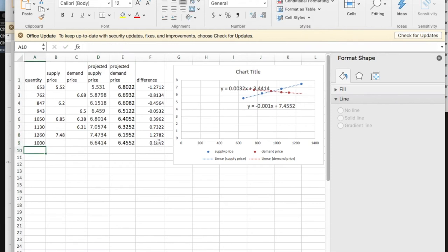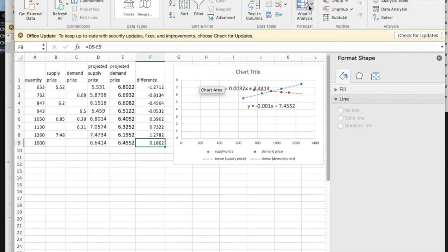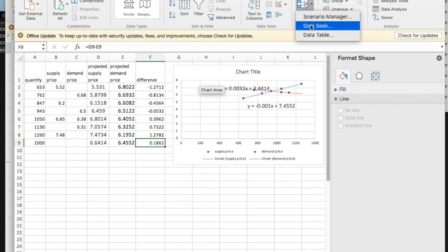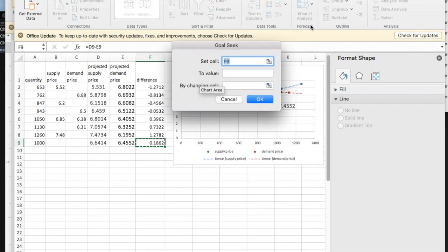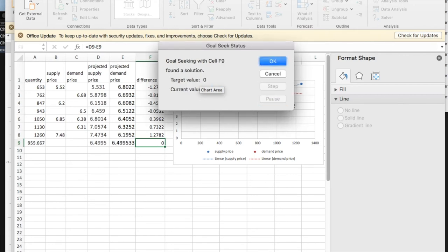But rather than simply guessing, I'm going to go to my data, what if analysis, goal seek. I'd like F9 to have value zero by changing the X value which is A9.